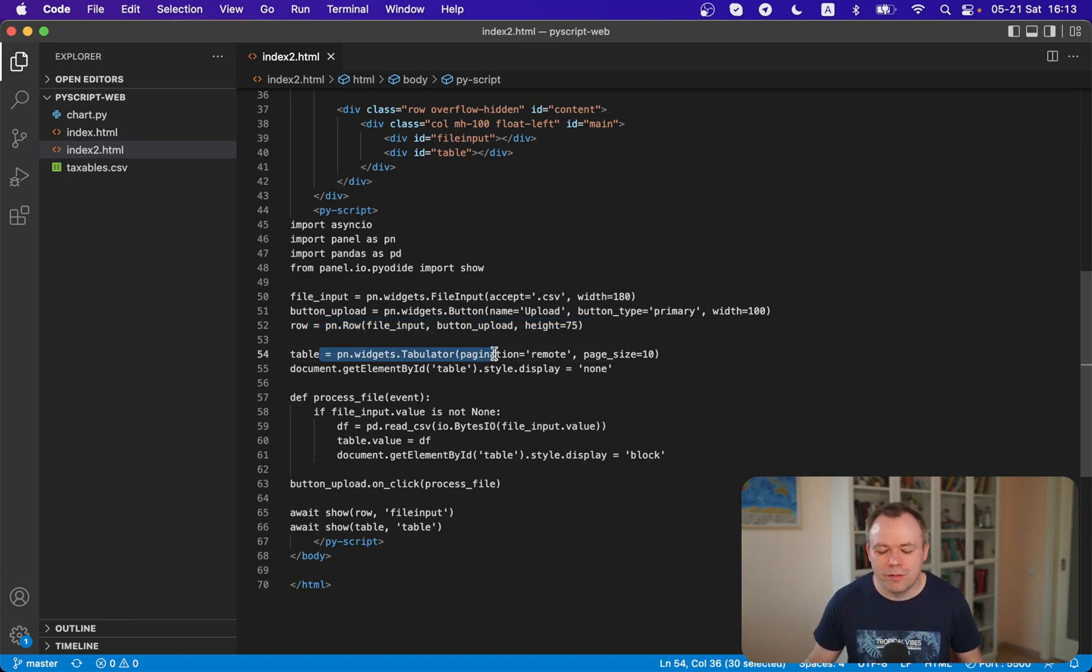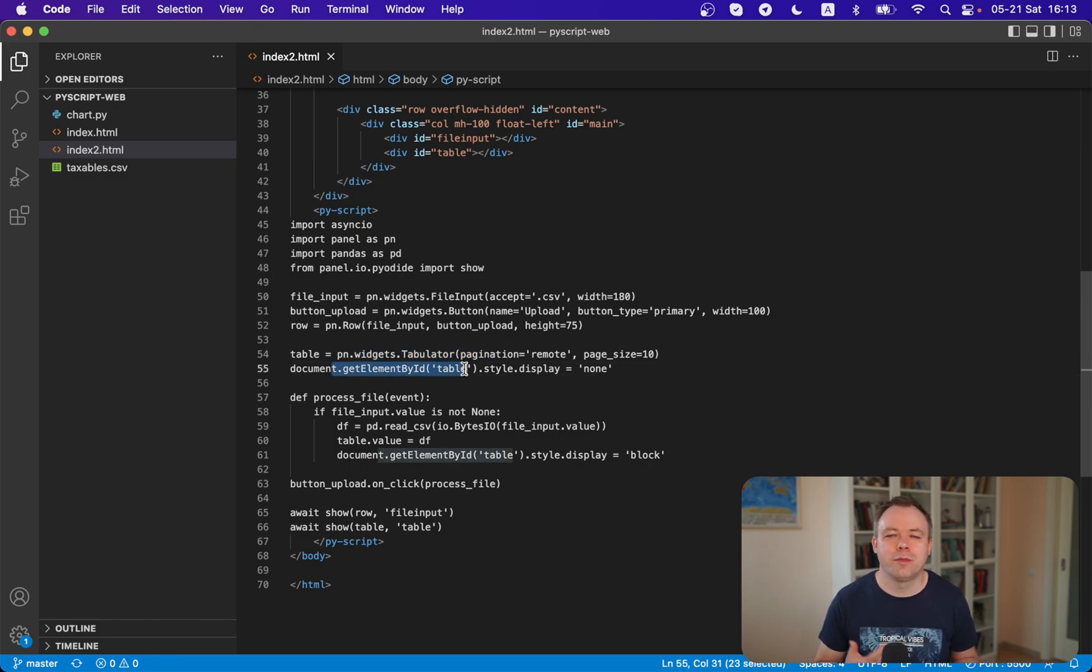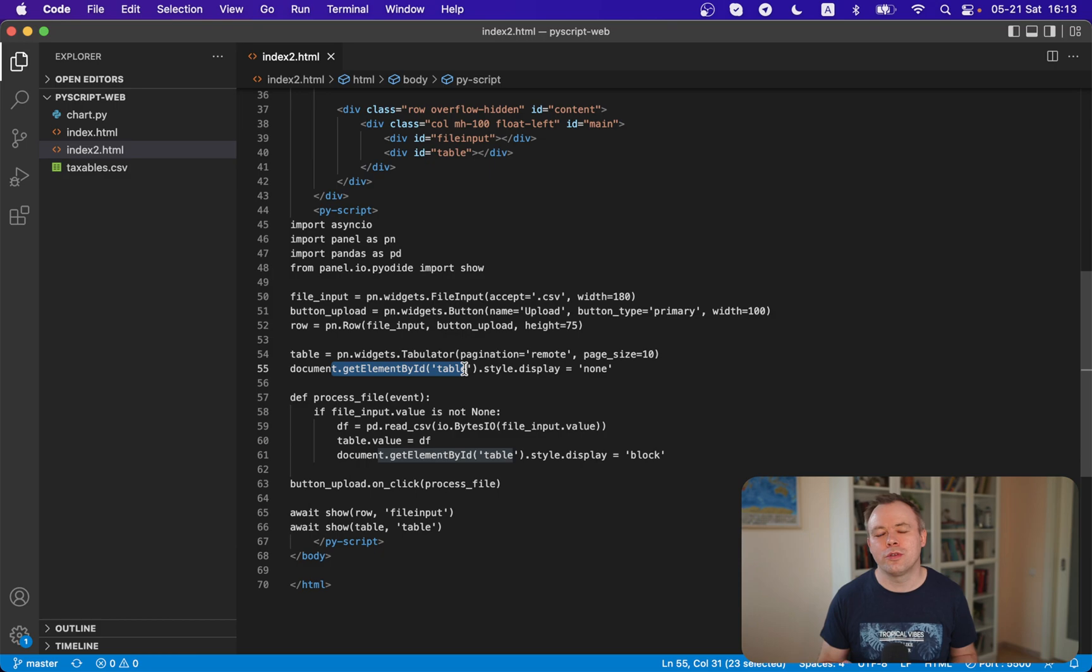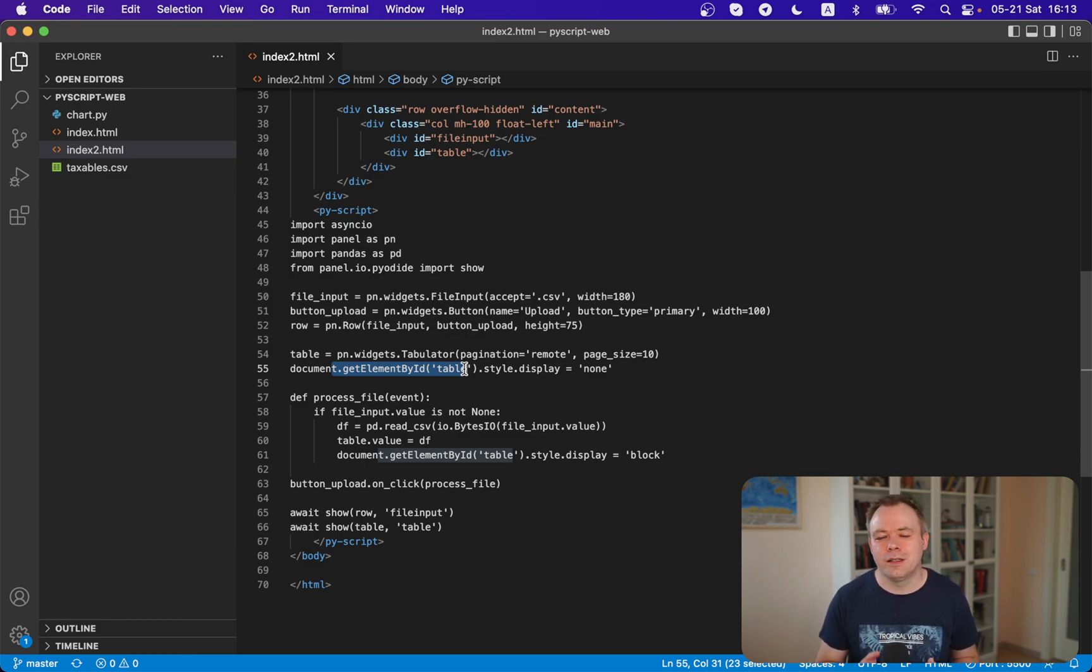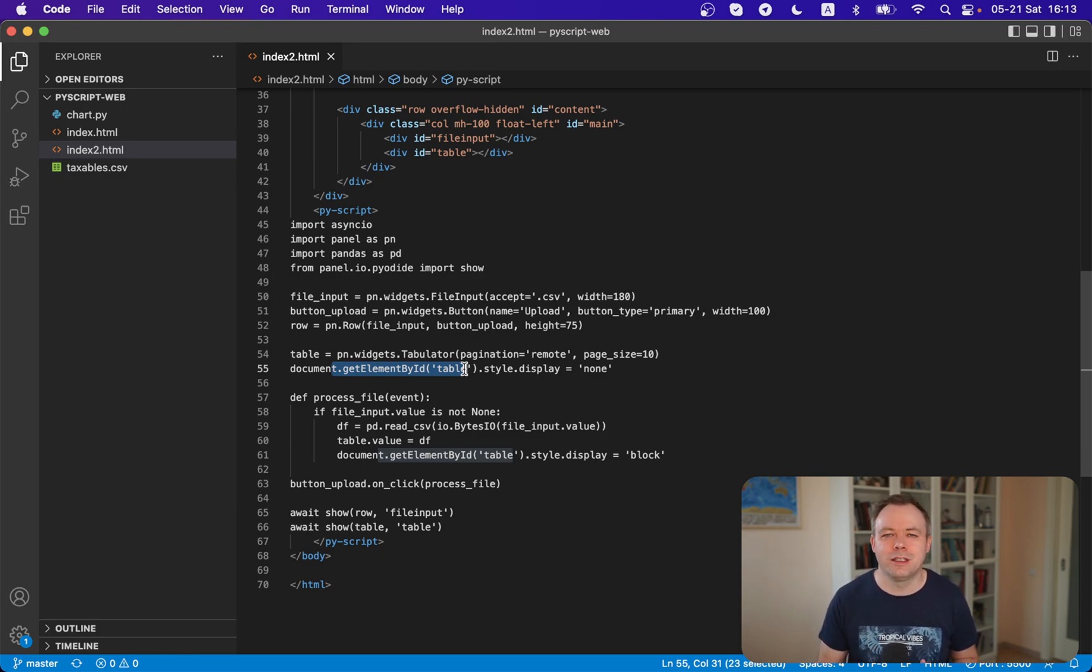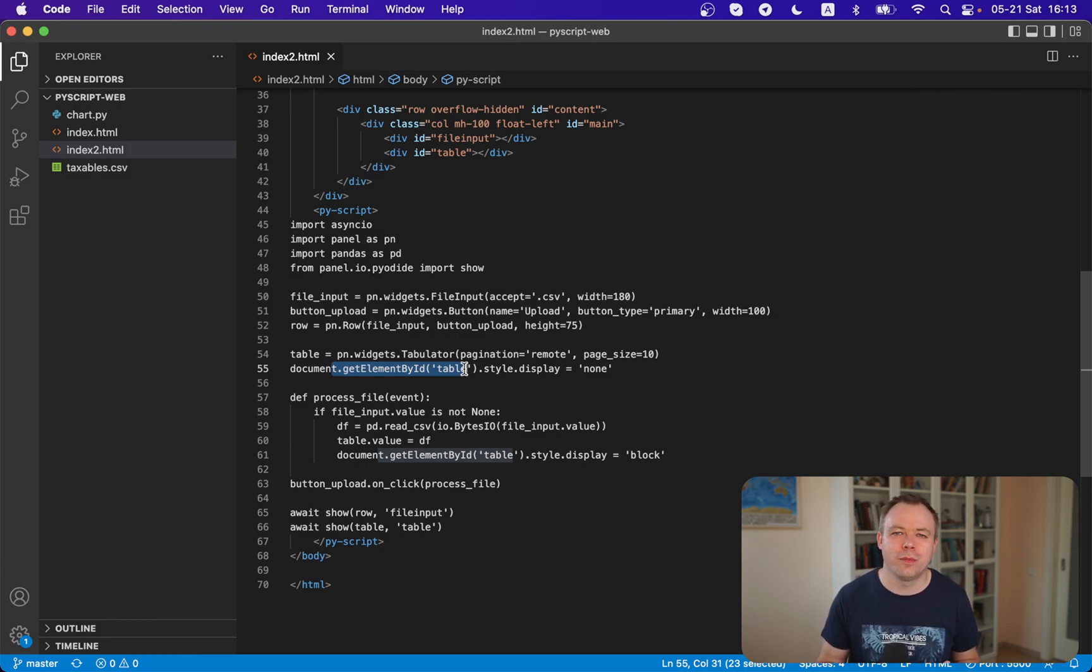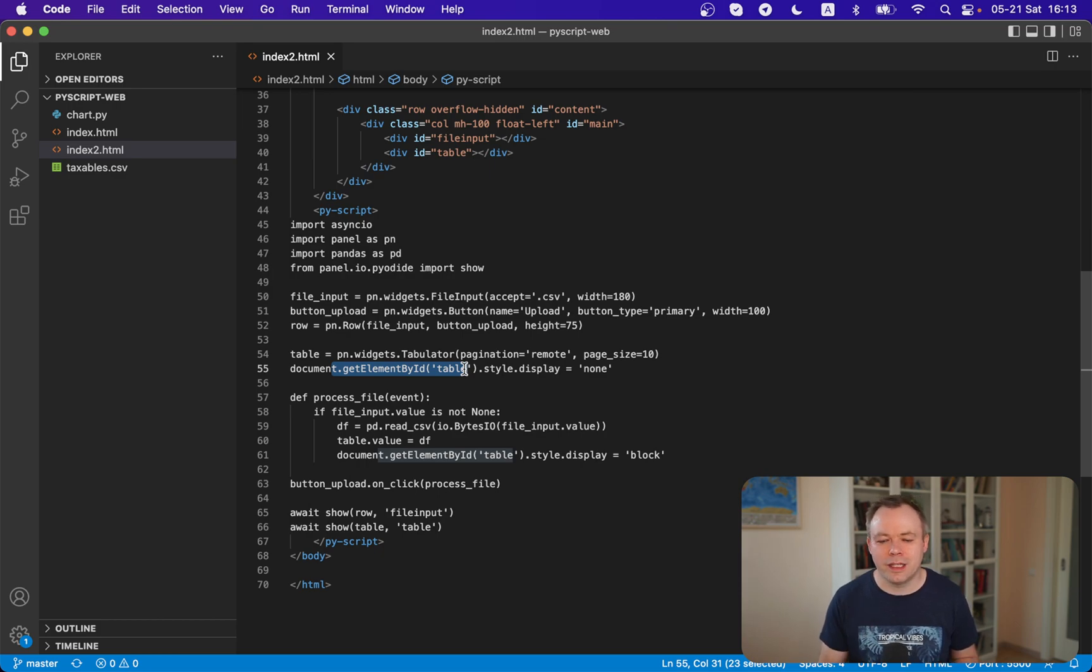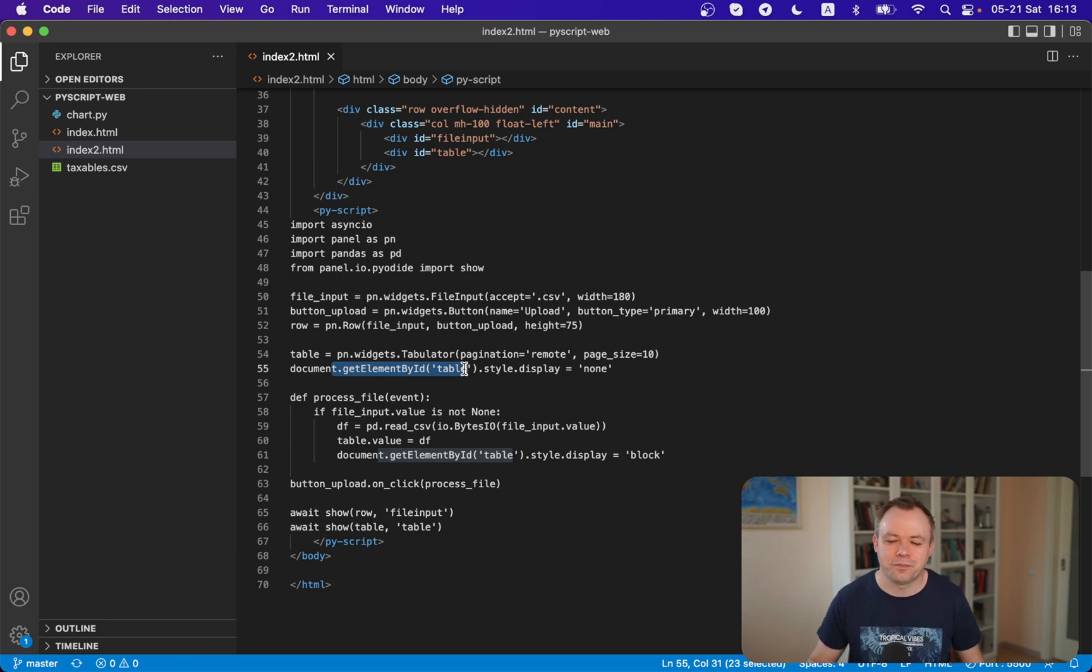Then we need to define a table and we hide the table because initially when the page loads, the table is empty and we don't want to display an empty table. It's very important here that we can actually hide the div where the table is displayed - the HTML div - which is very powerful.